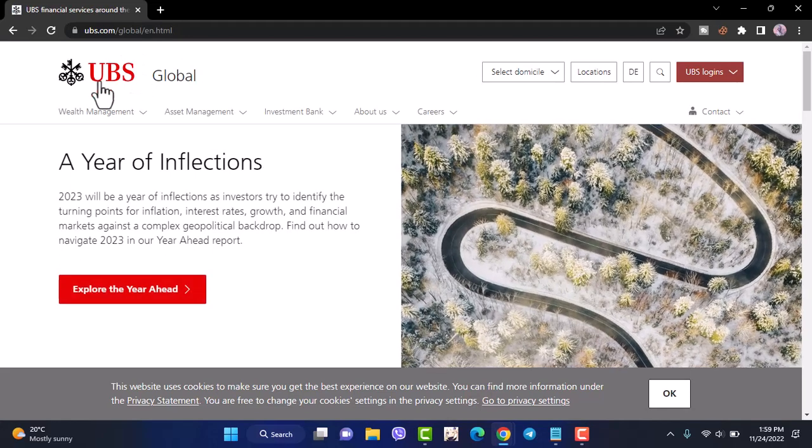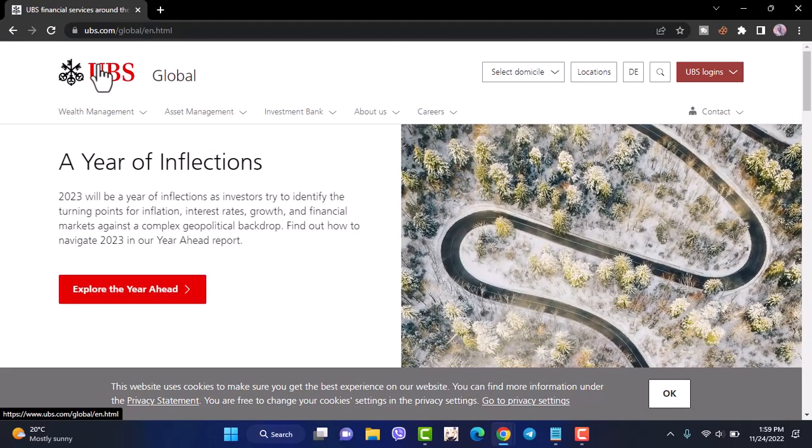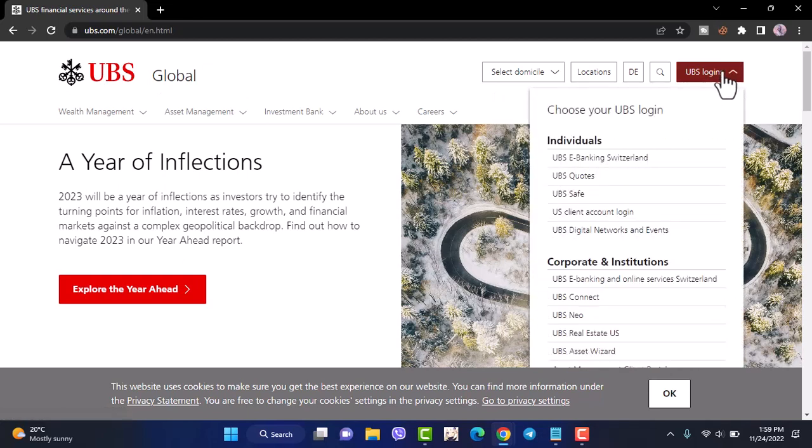Now, it will take you to the official home page of UBS Bank where, in order to log into your account, simply tap on the UBS logins option on the top right corner of your screen.